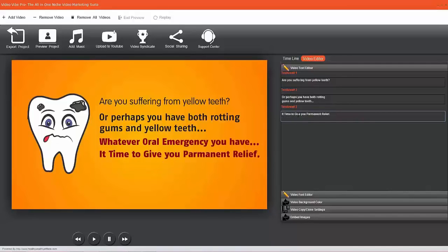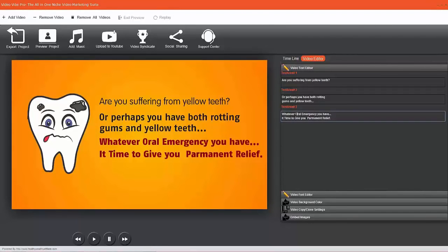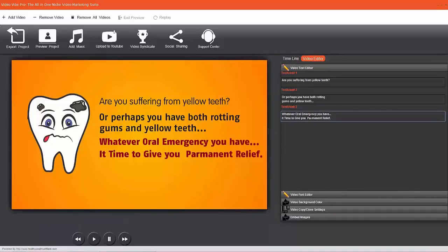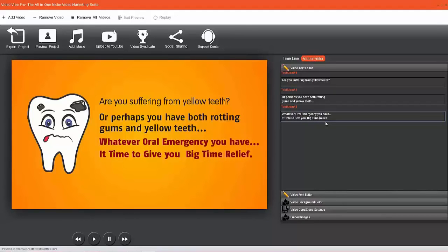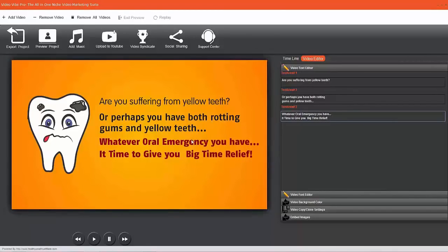Again, I'm not trying to fully demo this - I'm just giving you a quick, brief introduction. 'Whatever oral emergency... it's time to give you big time relief.' Obviously I wouldn't do a video with that exact text, this is just off the top of my head. I don't like this red text, so...